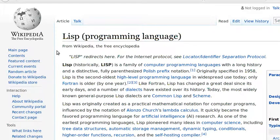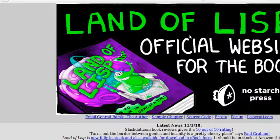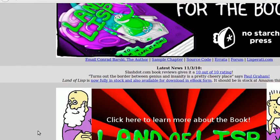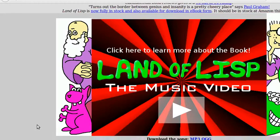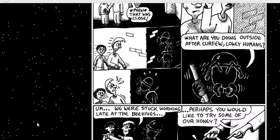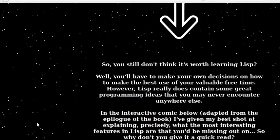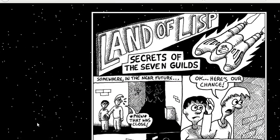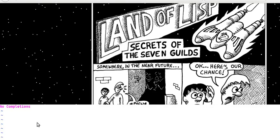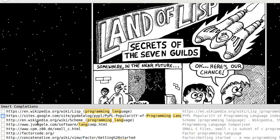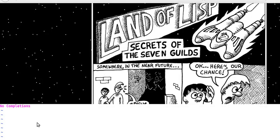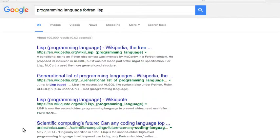LISP is a family of computer programming languages with a long history and distinctive fully parenthesized Polish prefix notation, originally specified in 1958. LISP is the second oldest high-level programming language in widespread use today — only Fortran is older by one year. Like Fortran, LISP has changed a great deal since its early days, and a number of dialects have existed over its history. Today, the most widely known general-purpose LISP dialects are Common LISP and Scheme.